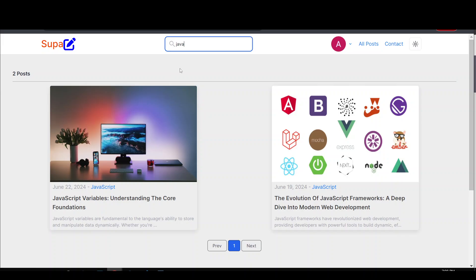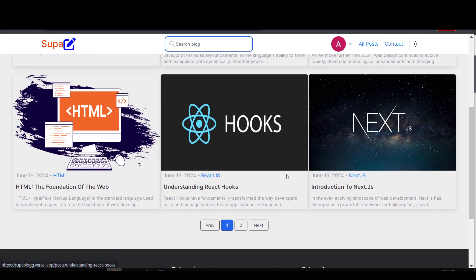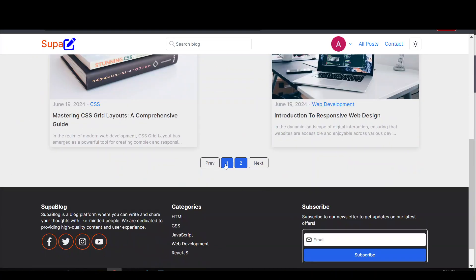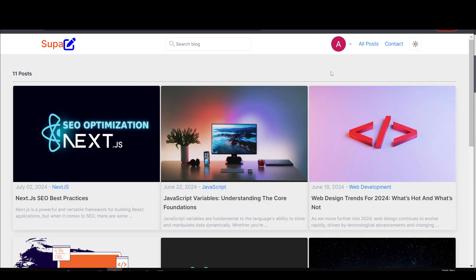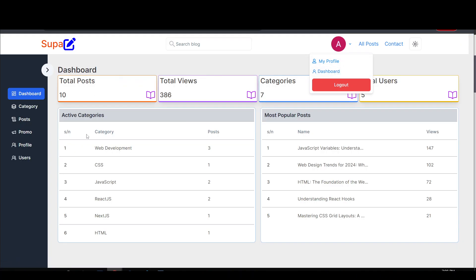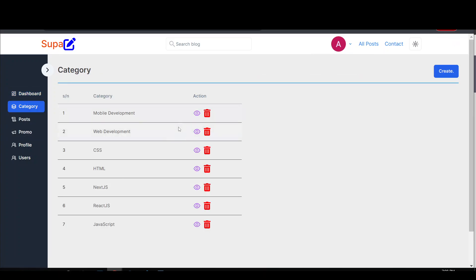There's also a search feature — searching for 'java' takes me to the posts page showing everything related to JavaScript, Java, and so on. Clearing the search immediately loads all blogs. The blog is also paginated — clicking page two shows the next set of posts. Let's go back to the admin dashboard to see a few more things.